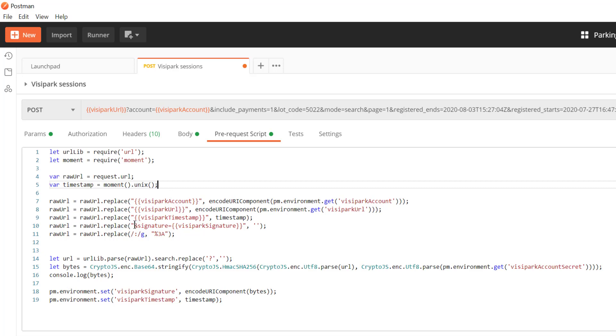So then we're going to trim off the signature portion from up here because we don't want to use that as part of our hash. Obviously you can't hash itself. It's a little bit of a pulling yourself up by your shoelaces sort of problem.